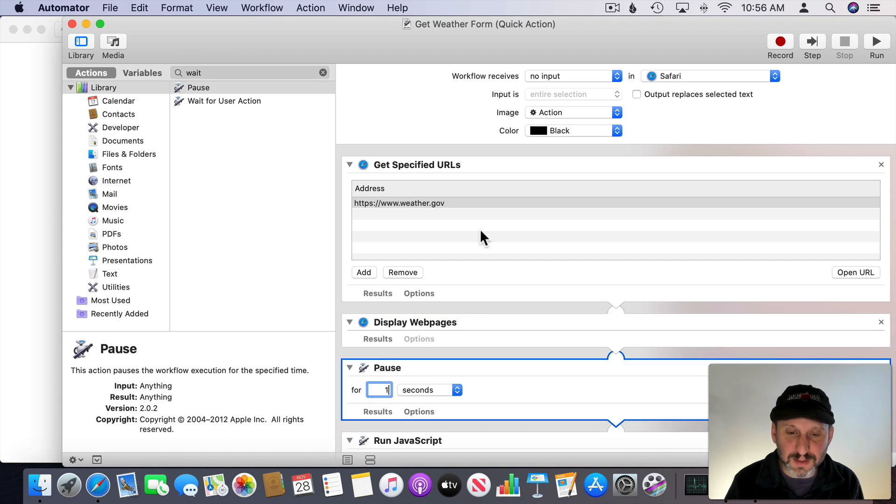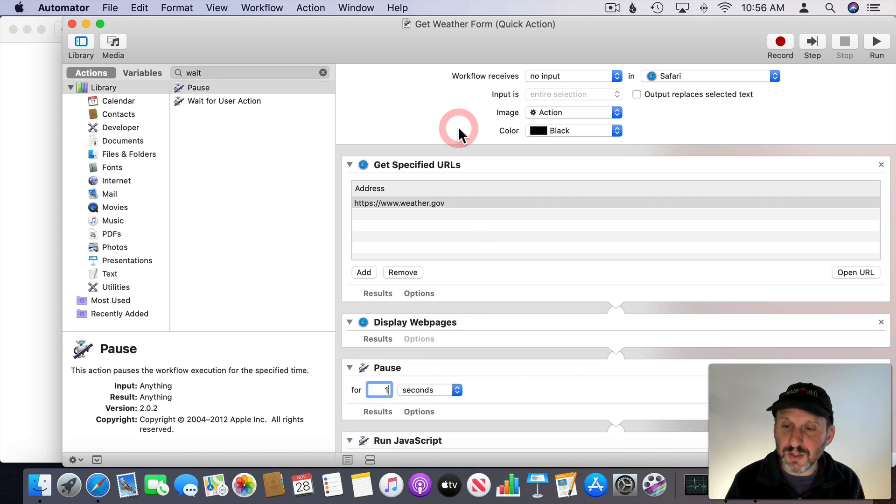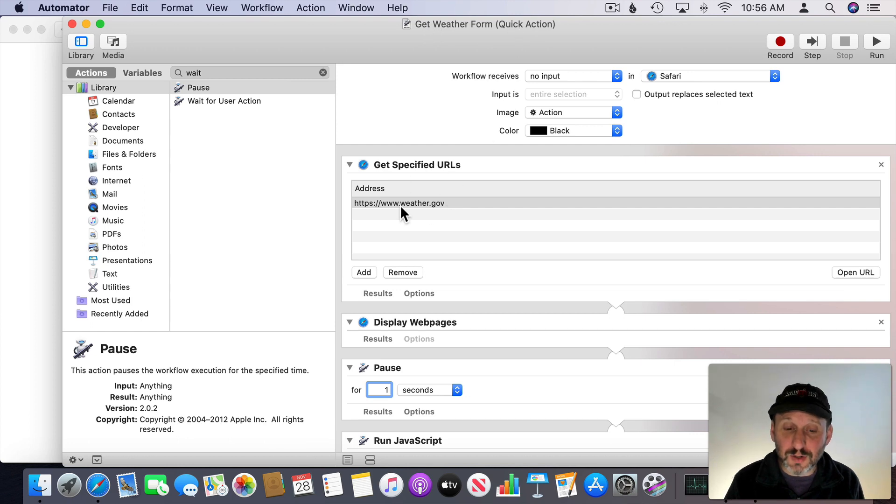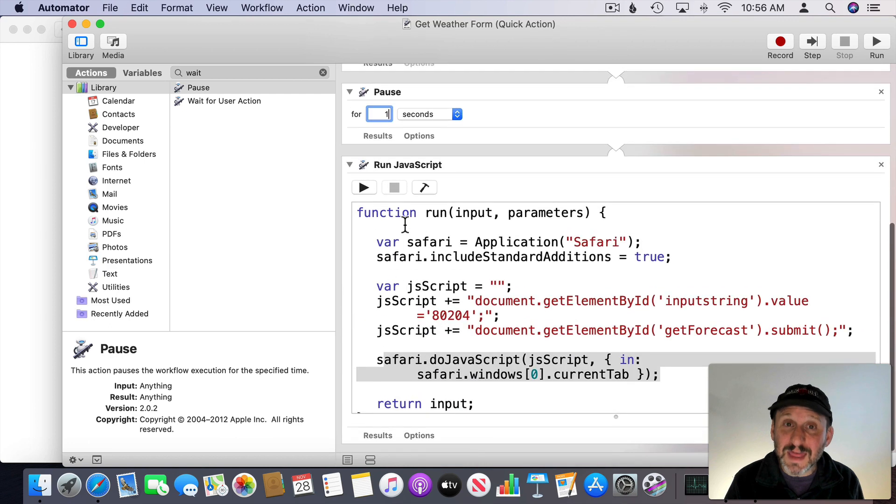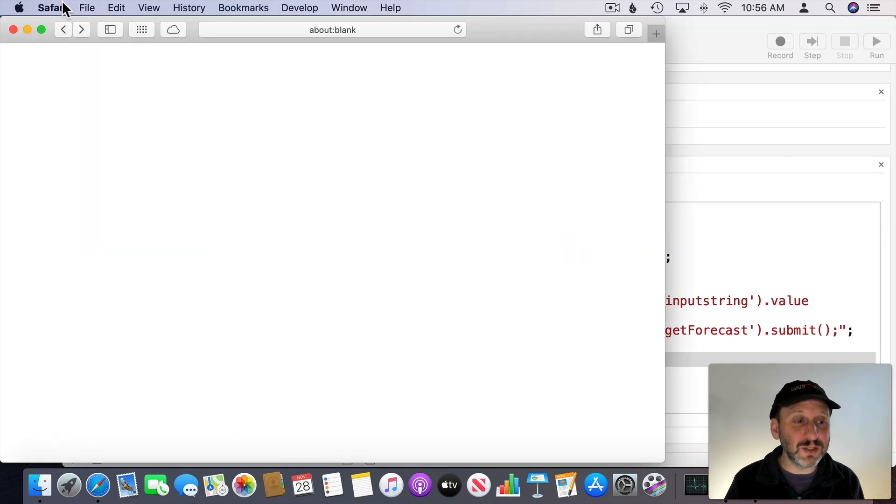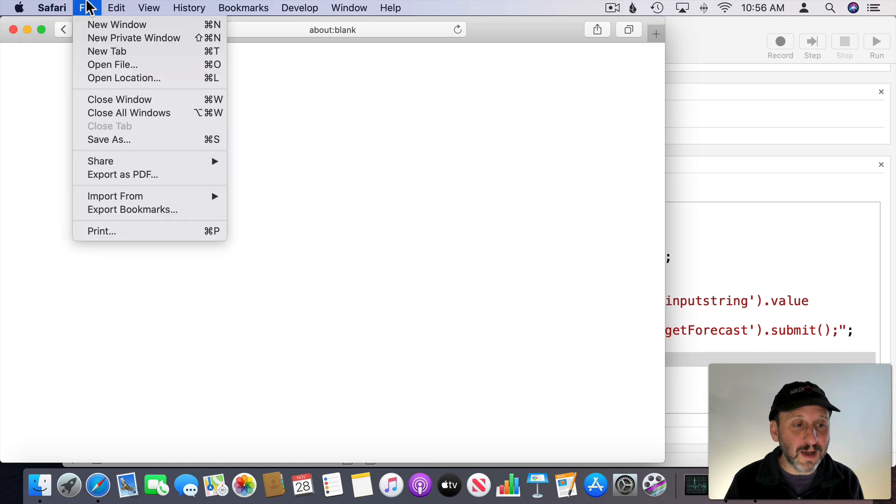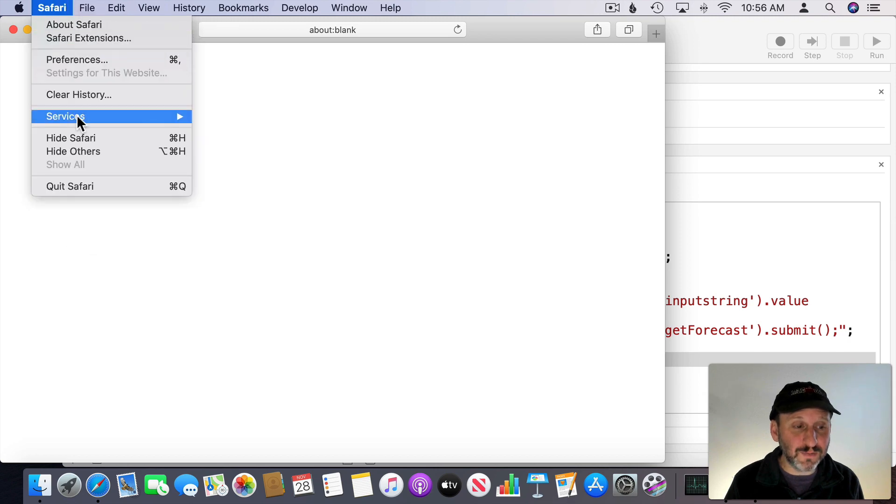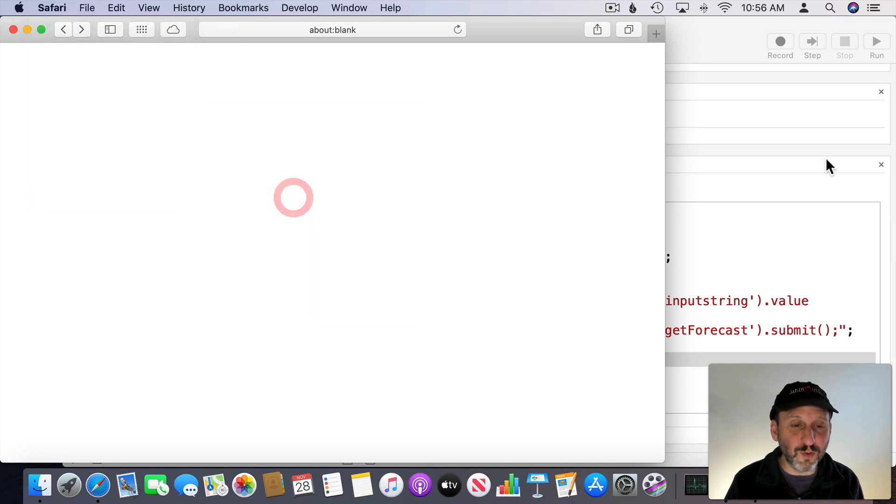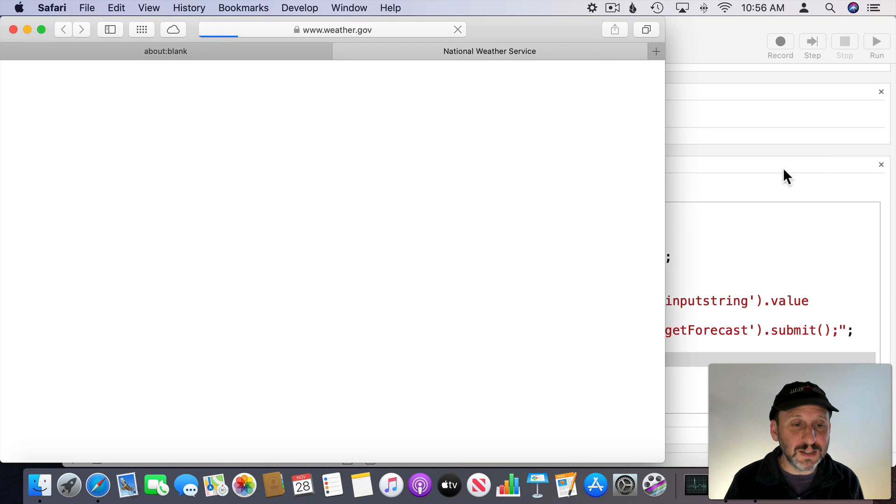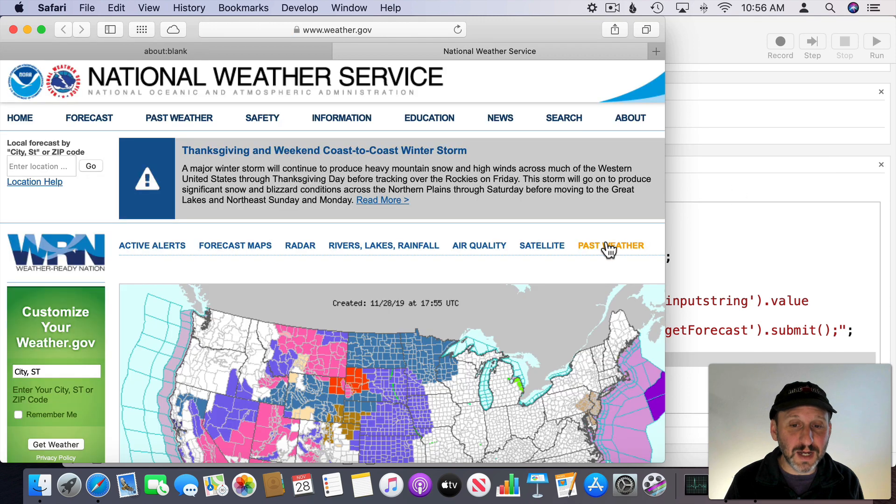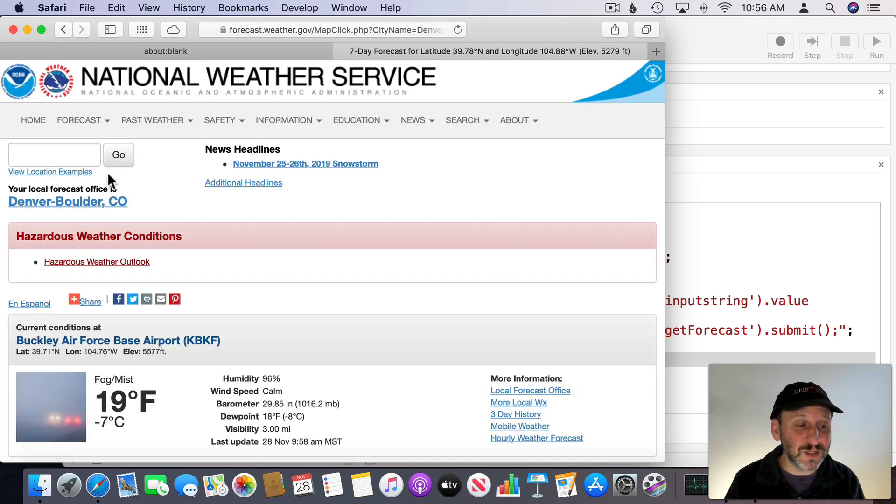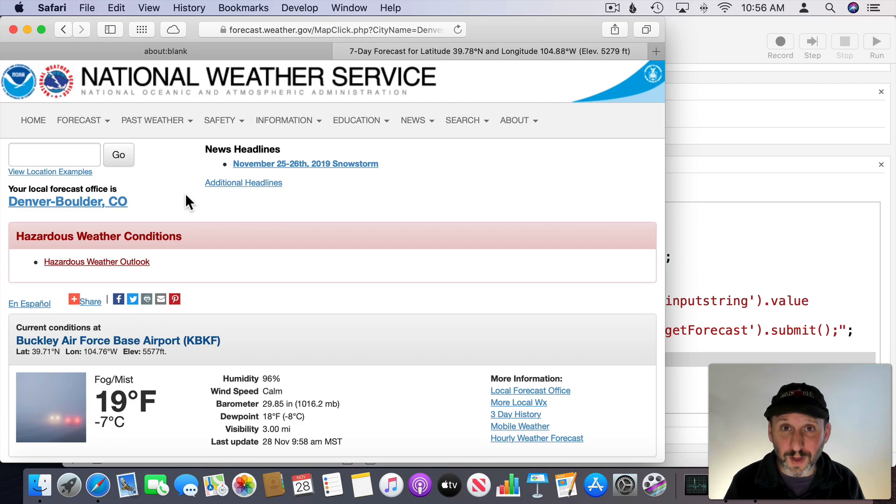So now I can save this all so the Get Weather Form will now get this URL, display it, pause for a second, and then fill the form in and submit. So let's go to Safari here. I'm on a blank page and I'm going to do Safari, Services, Get Weather Form. You can see it goes to the National Weather Service and then after a second fills in the form, submits it, and now I have my local weather.